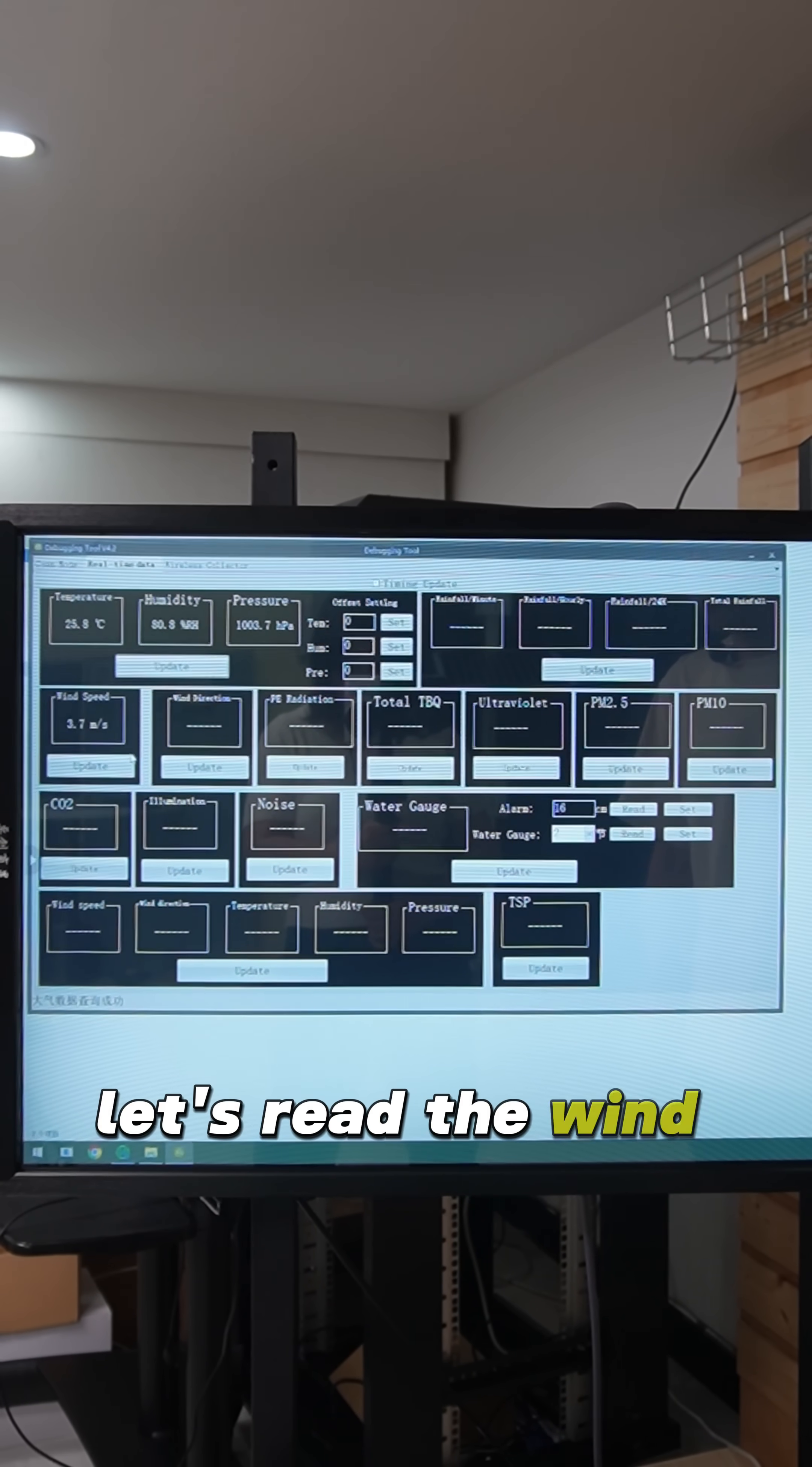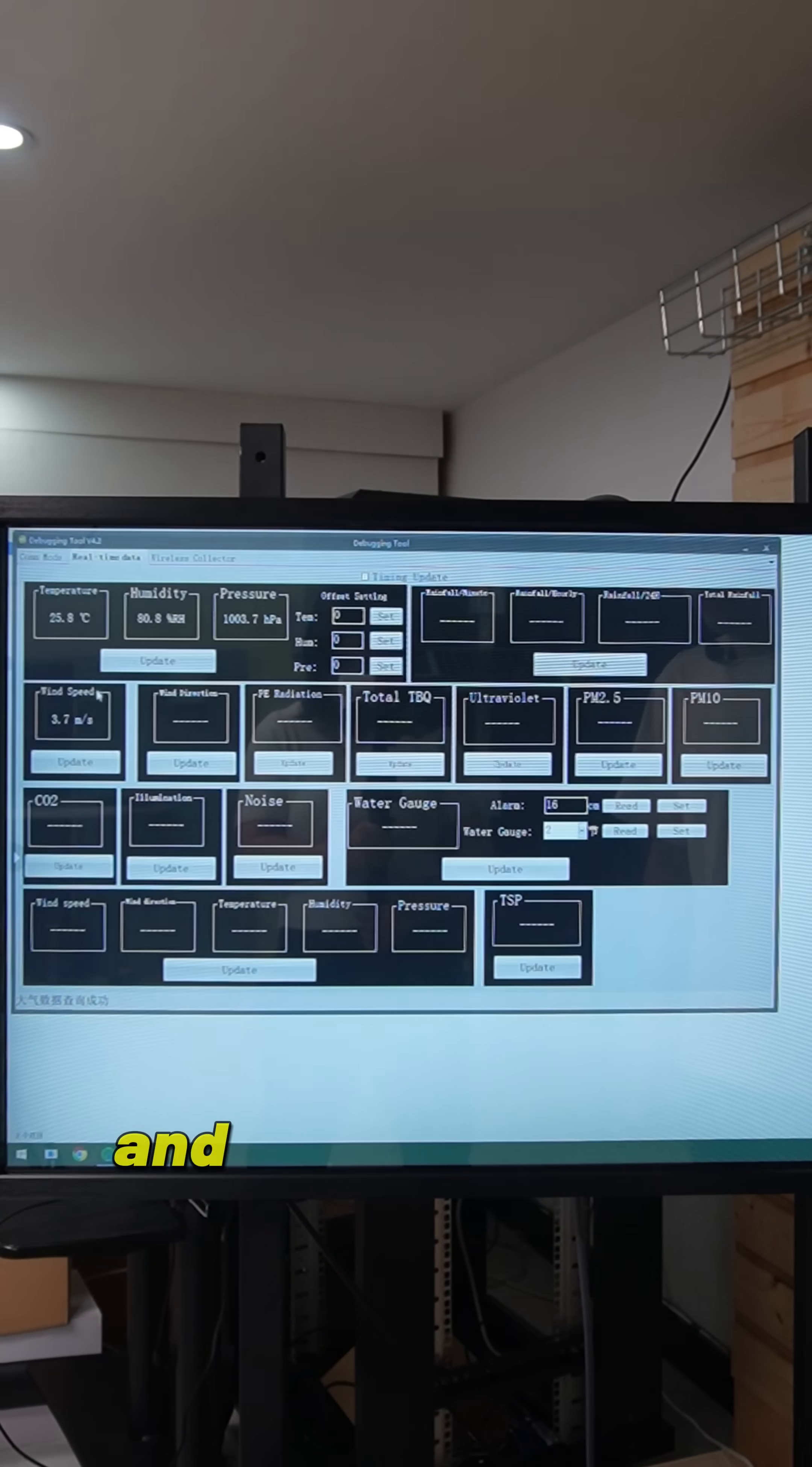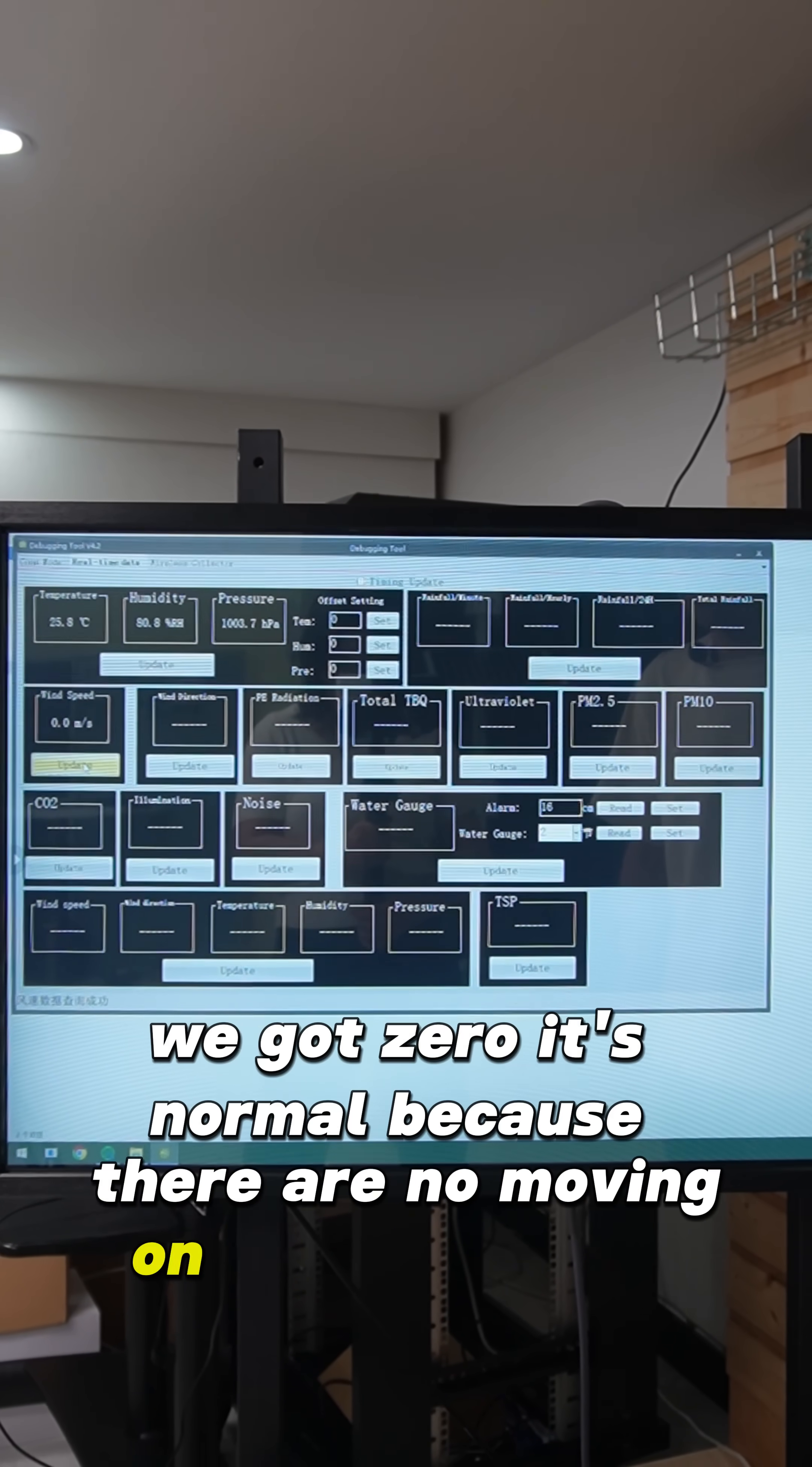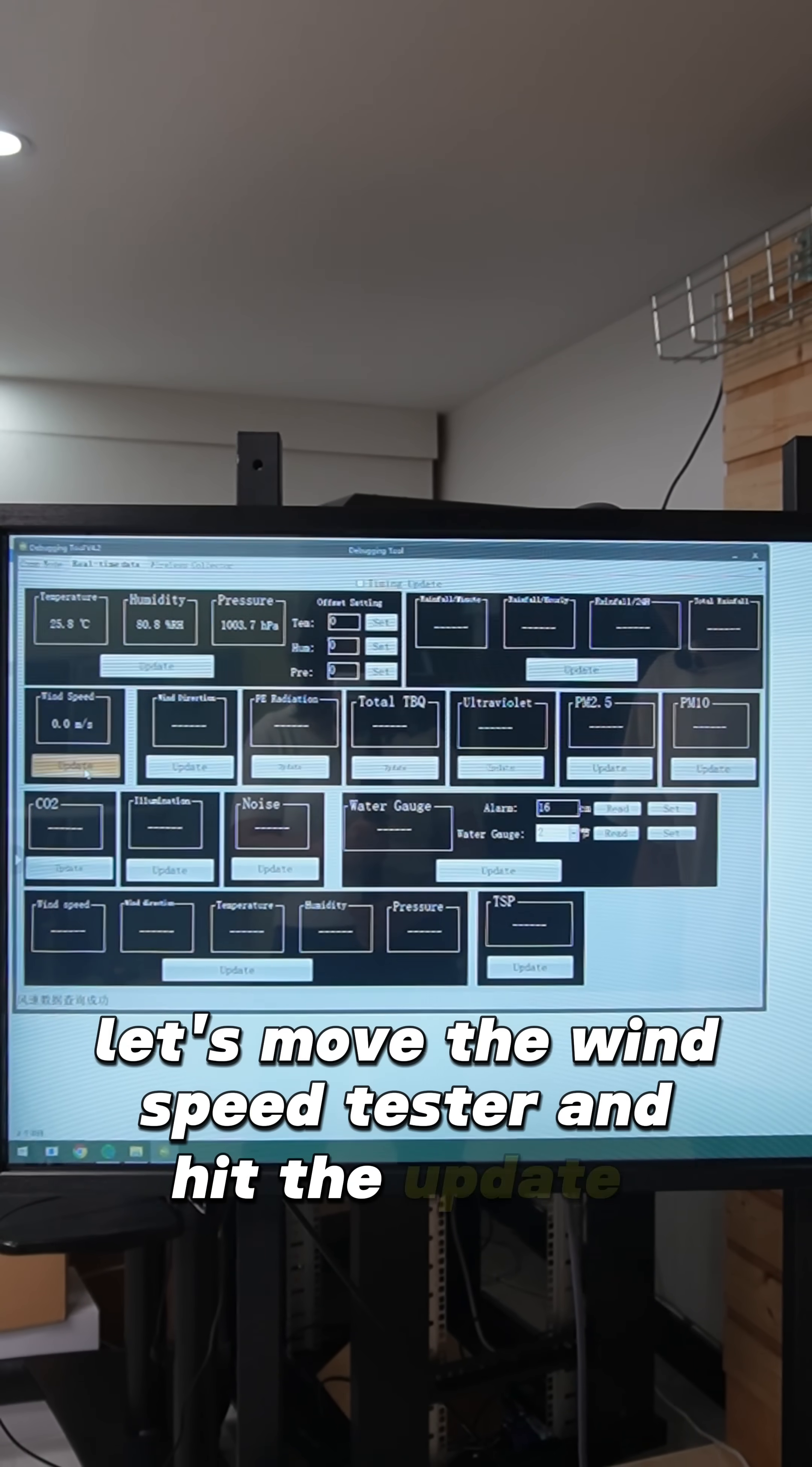Let's read the wind speed. We need to change the address to number 2 and hit update. We got 0. It's normal because there is no movement on the wind speed. Let's move the wind speed tester and hit update again.